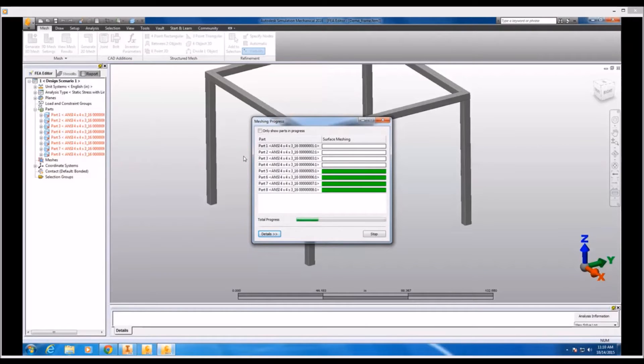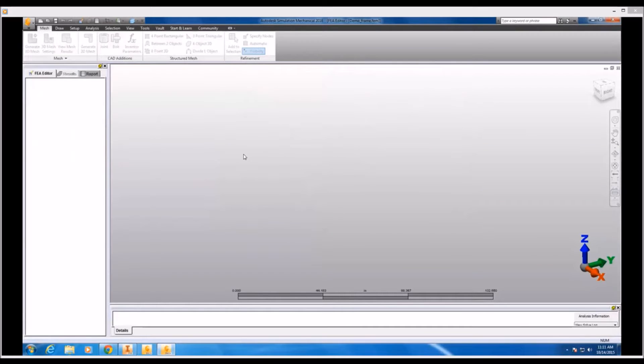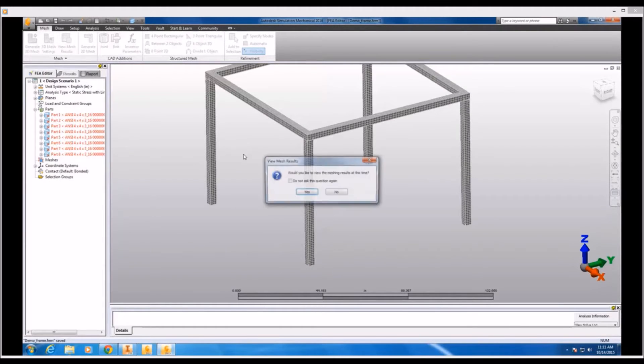Now, typically for a situation like this, we would want to use beam elements or another type of line element, but because we care about the localized stress effects around the joints of our platform, we're going to use these plate elements so that we can take a closer look at specific regions.